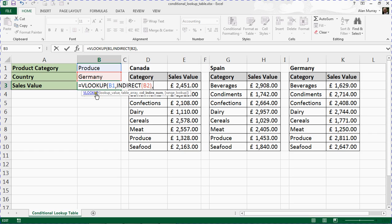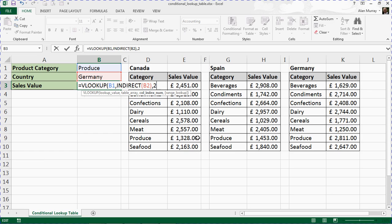Comma. We're in our VLOOKUP function. We're now on the third question: where's the information to return? The column index number is 2. In each of our lookup tables, we want the information in column two.